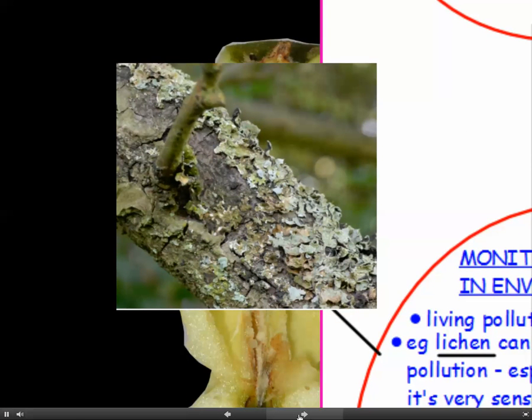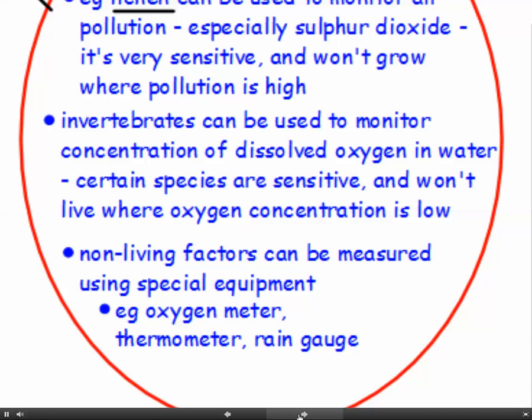Here is lichen — the greeny-grey flaky stuff that grows on tree bark. It has a very large surface area to volume ratio, so if pollution is present in the air it tends to absorb a lot, making it very sensitive to air pollution. We can also monitor pollution in water by looking at invertebrates. Certain species of invertebrates are very sensitive to water pollution, particularly to the concentration of dissolved oxygen. Polluted water tends to have very low levels of dissolved oxygen, so invertebrates struggle to survive as they don't have enough oxygen for respiration.